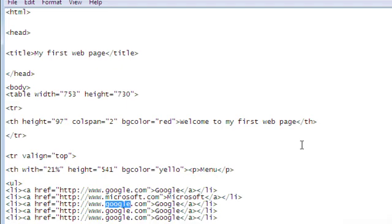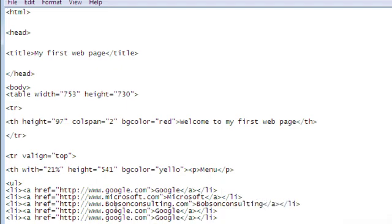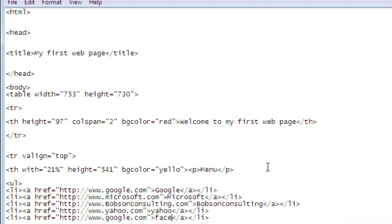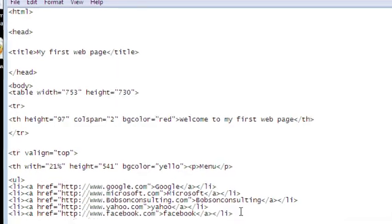Let's say my website, bobsonconsulting.com. Let's say yahoo, yahoo.com. Let's say Facebook. And change this to Facebook. And now we have our list and then we close with the closing UL tag.